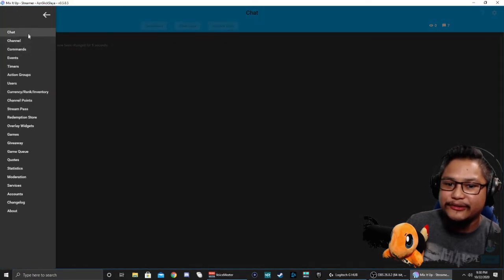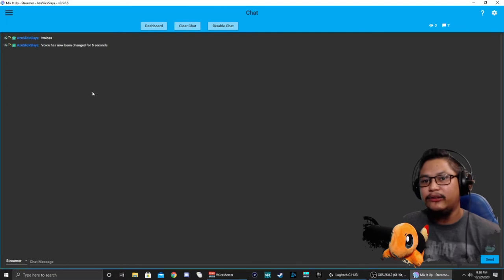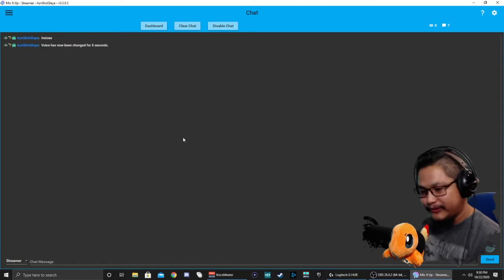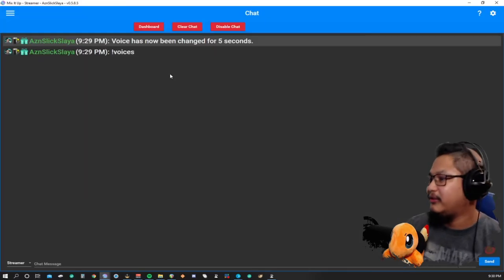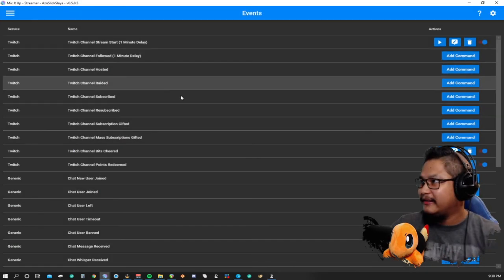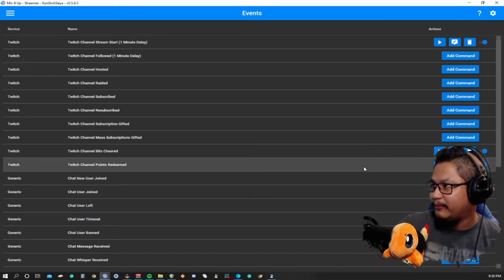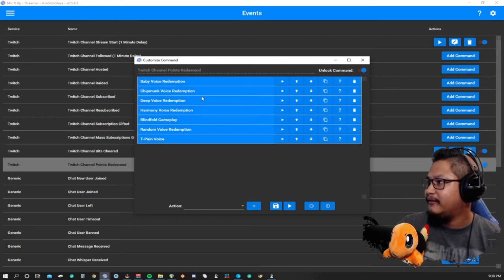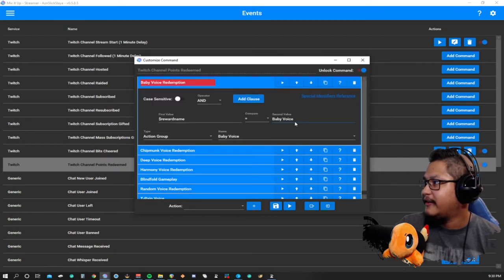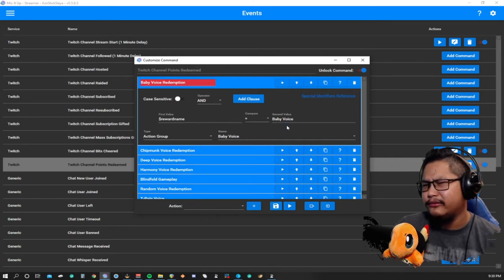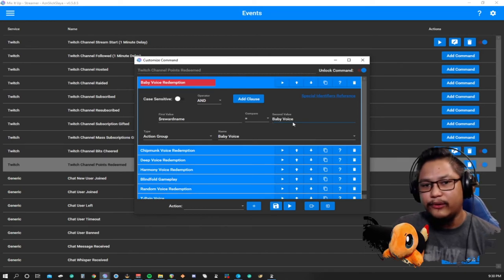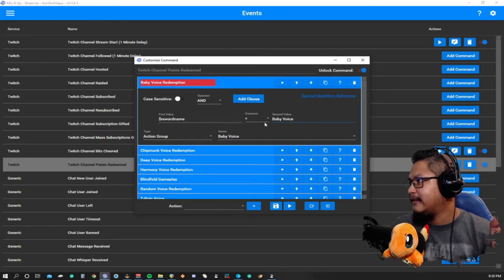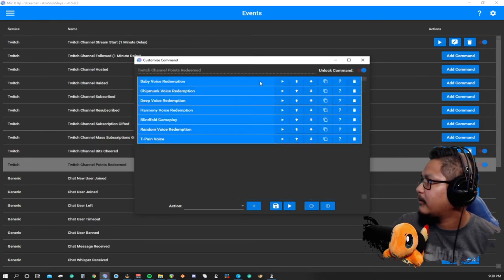I hope this all answers your questions. If you guys want me to get more detailed, let me show you my voice setup here. We have Twitch channel points redeemed. Then these are all of the different redemptions. Baby voice redemption, this is the reward or the channel point name.